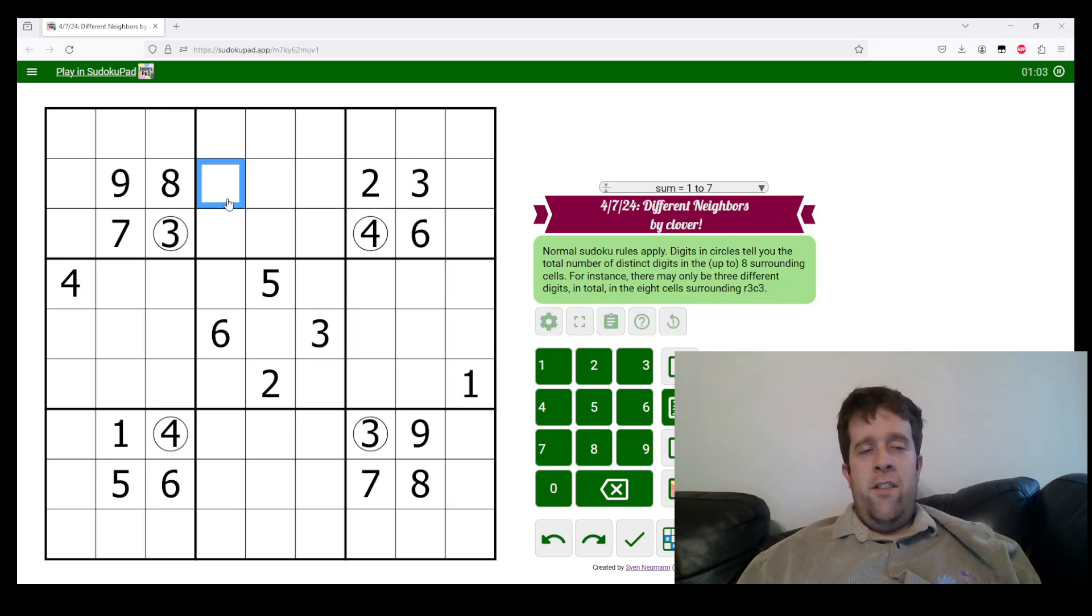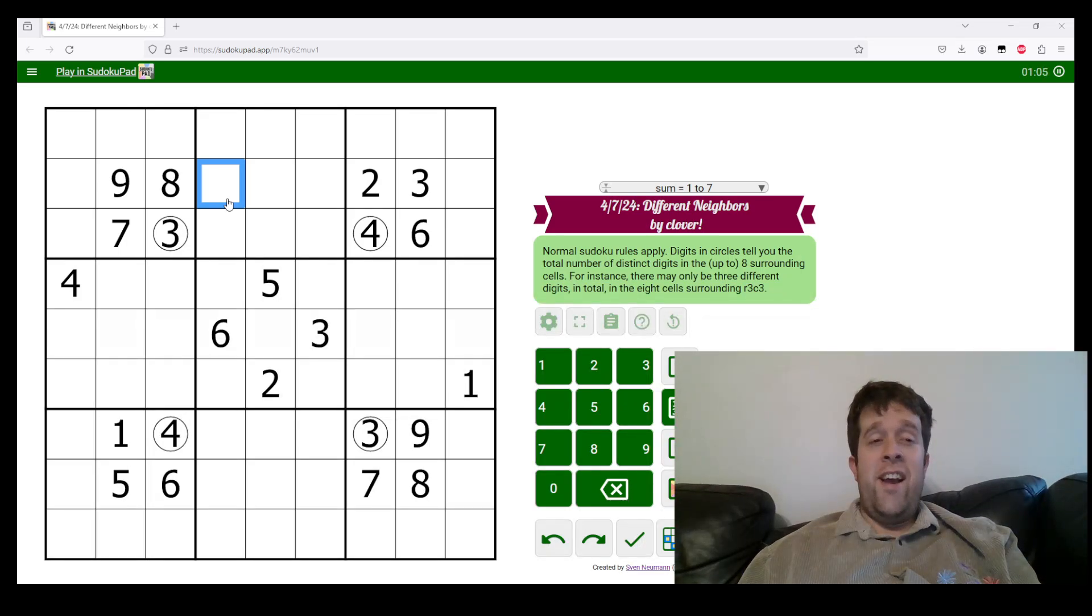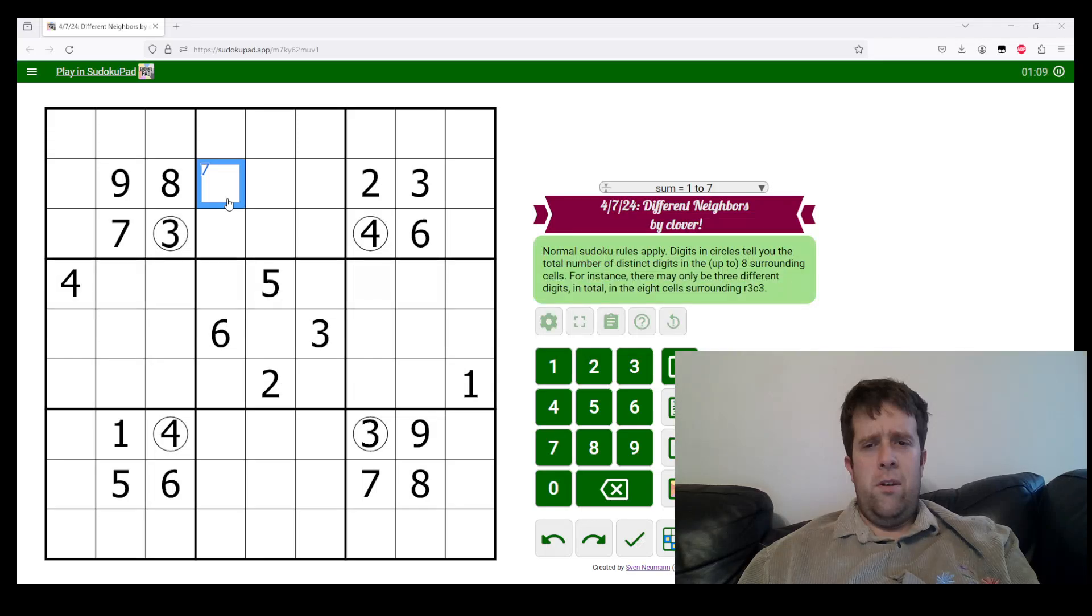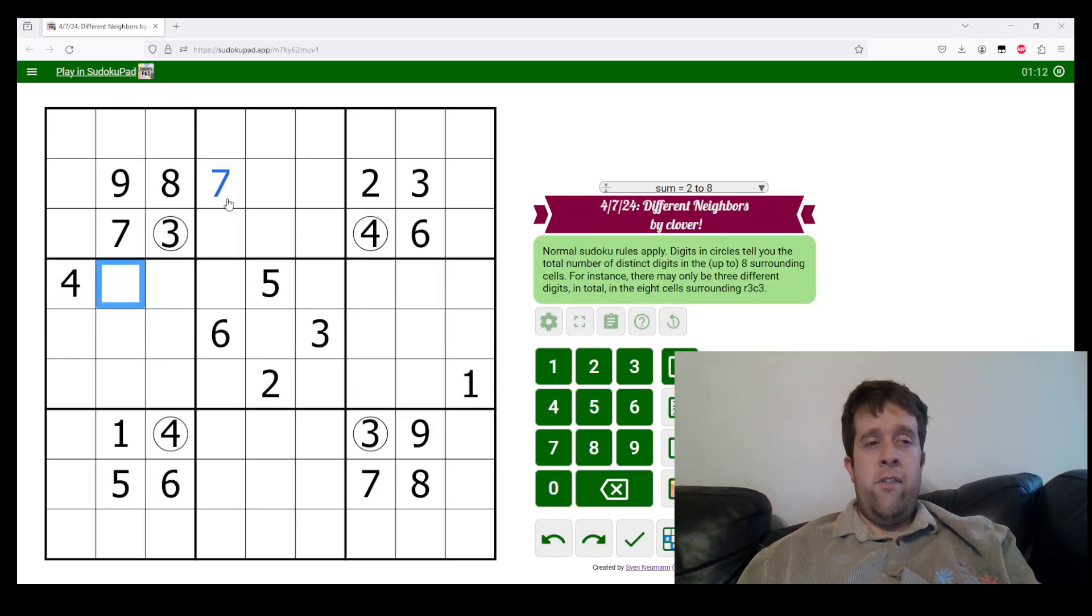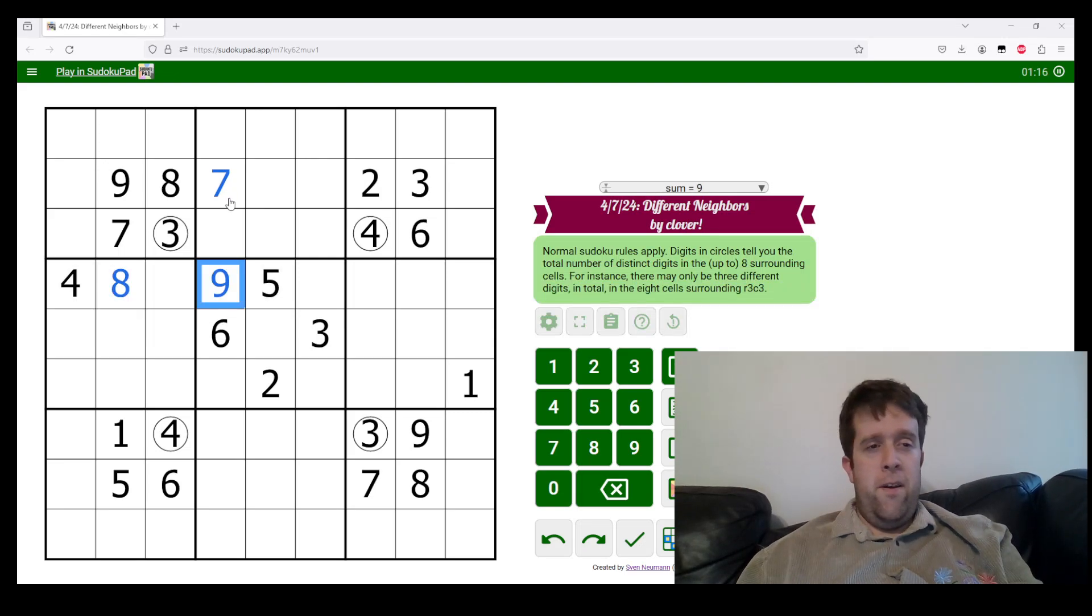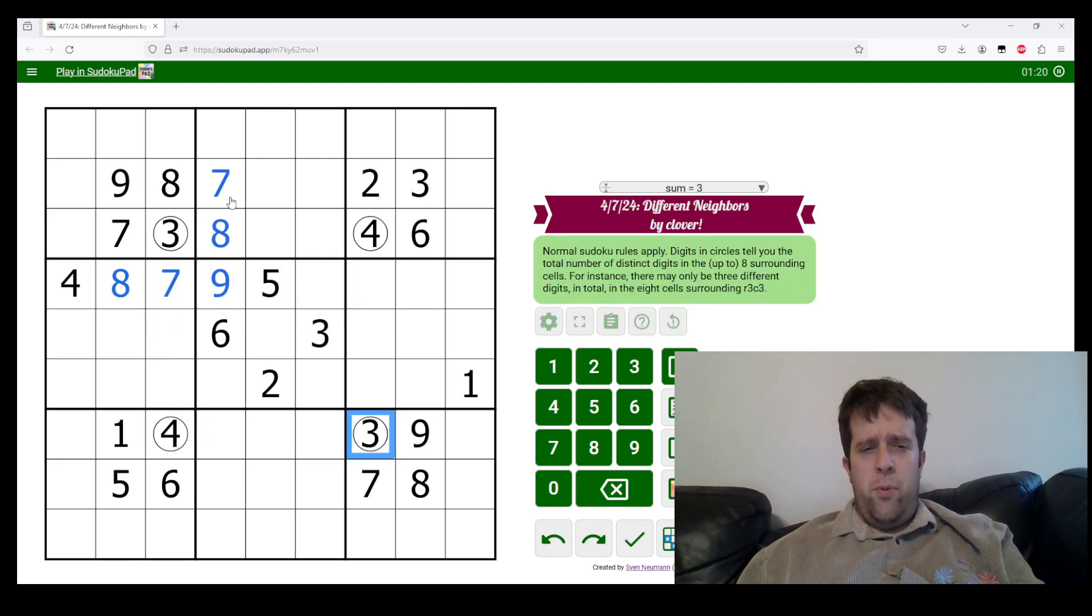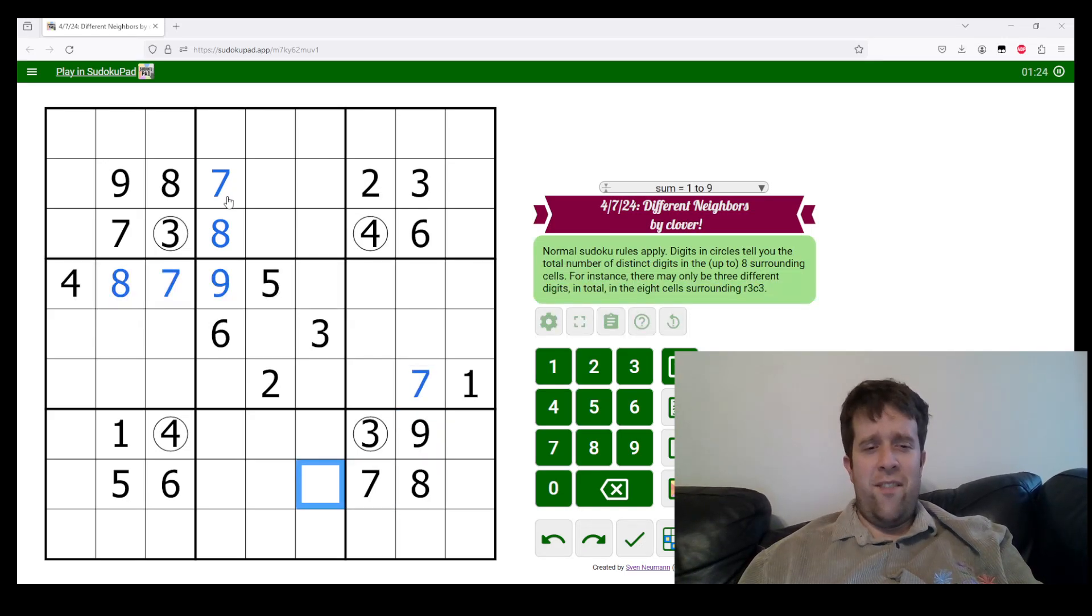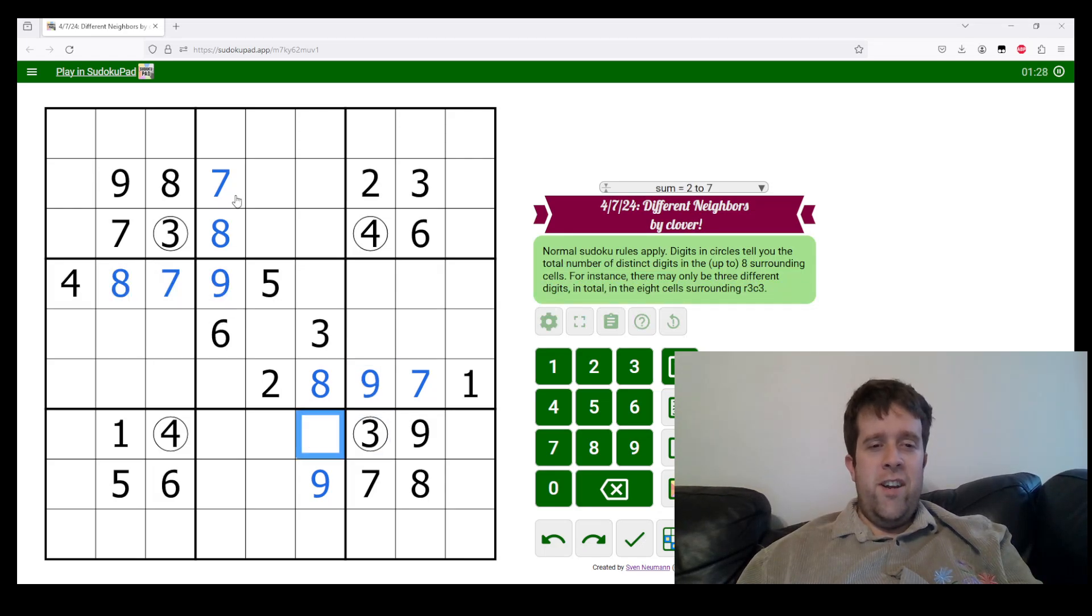Now, like I said, seven, eight, and nine can only appear in these cells. So let's do that. This cell sees seven, sees eight and nine. So it must be seven. This cell sees seven to nine. So it must be eight. This cell now sees seven, eight. So it must be nine, meaning this is eight and this is seven.